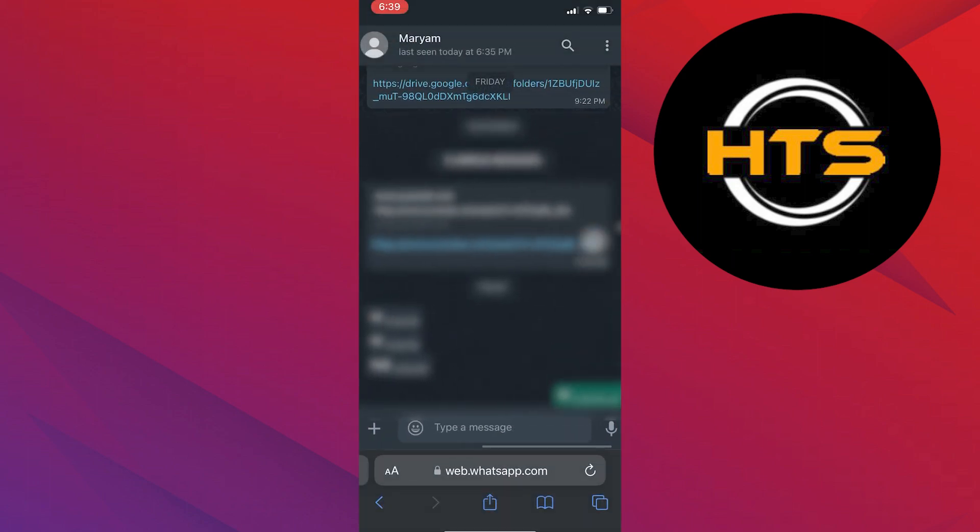Also, check out our video on how to know if someone has blocked you on WhatsApp without texting them.